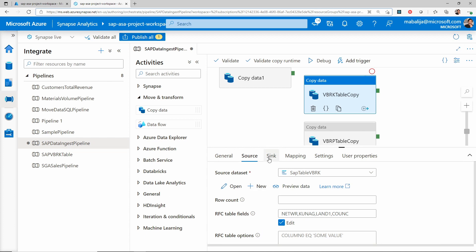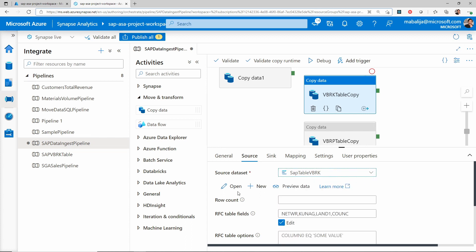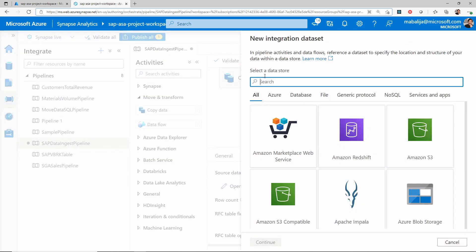The key thing here is you need to configure the source, which in our case is SAP, and the sink as the data lake storage, as the data is coming from SAP and going into the data lake storage. From the source settings, you first need to configure the source dataset. You can either select an existing dataset from the list or create a new dataset by clicking the new button.